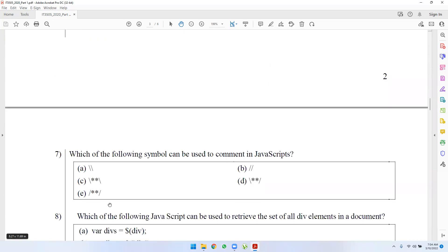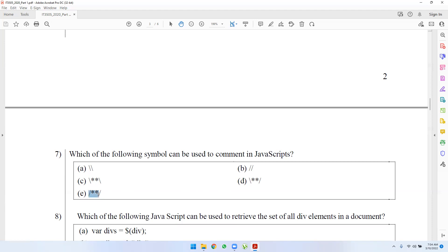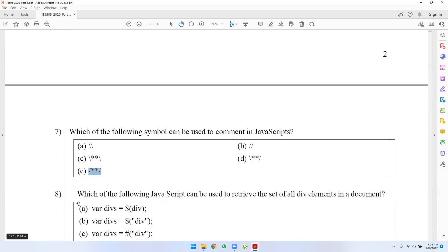Question 9: which of the following symbols can be used to comment in JavaScript? If you have a JavaScript comment, you will have a single line comment. The answers are B and E.